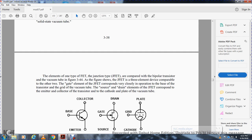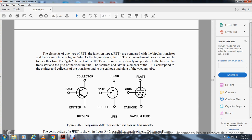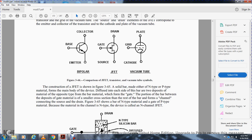The junction field effect transistor is a three-element device comparable to other two-element devices. The gate of the junction field effect transistor corresponds closely to the base of the transistor and the grid of the vacuum tube. The source corresponds to the emitter and cathode, and the drain corresponds to the collector and plate. For bipolar transistors: collector, base, emitter; for the junction field effect transistor: drain, gate, source; for the vacuum tube: plate, grid, cathode.